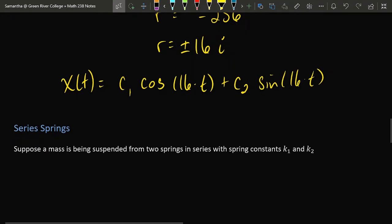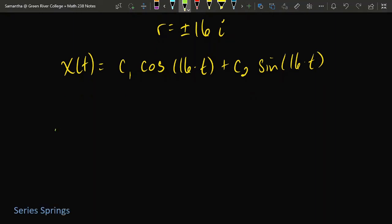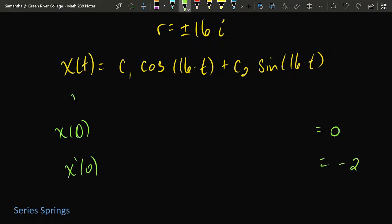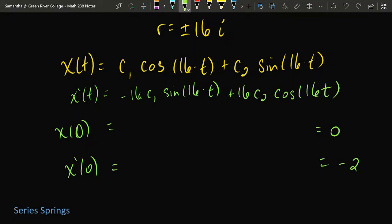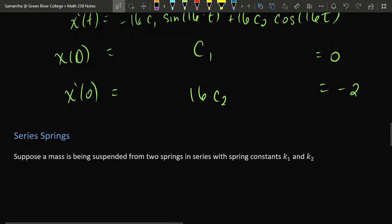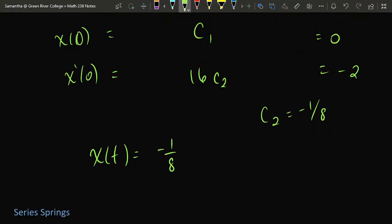This is the usual form for undamped spring-mass systems. Using the initial conditions: plugging t = 0 into x gives c1 = 0. The derivative is x' = −16c1·sin(16t) + 16c2·cos(16t). Plugging t = 0 into x' and setting it equal to −2 gives 16c2 = −2, so c2 = −1/8. The solution is x = −(1/8)·sin(16t).